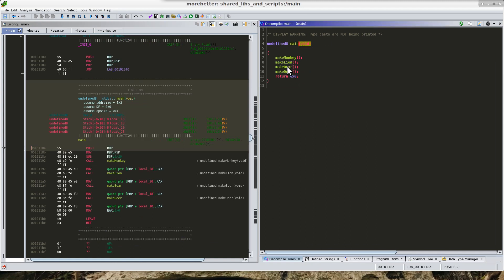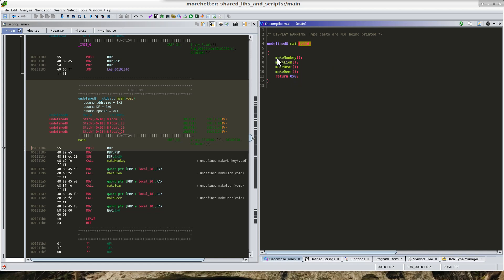And what we can see from this, the only thing that main does is go out and it makes monkey, lion, bear and deer.